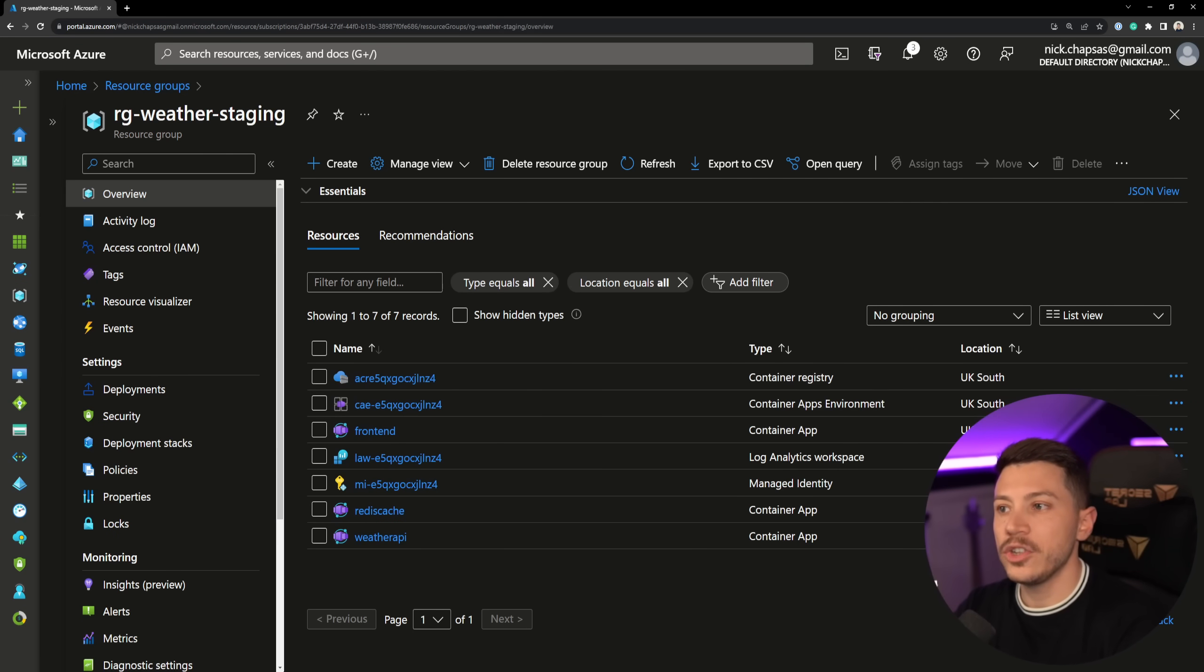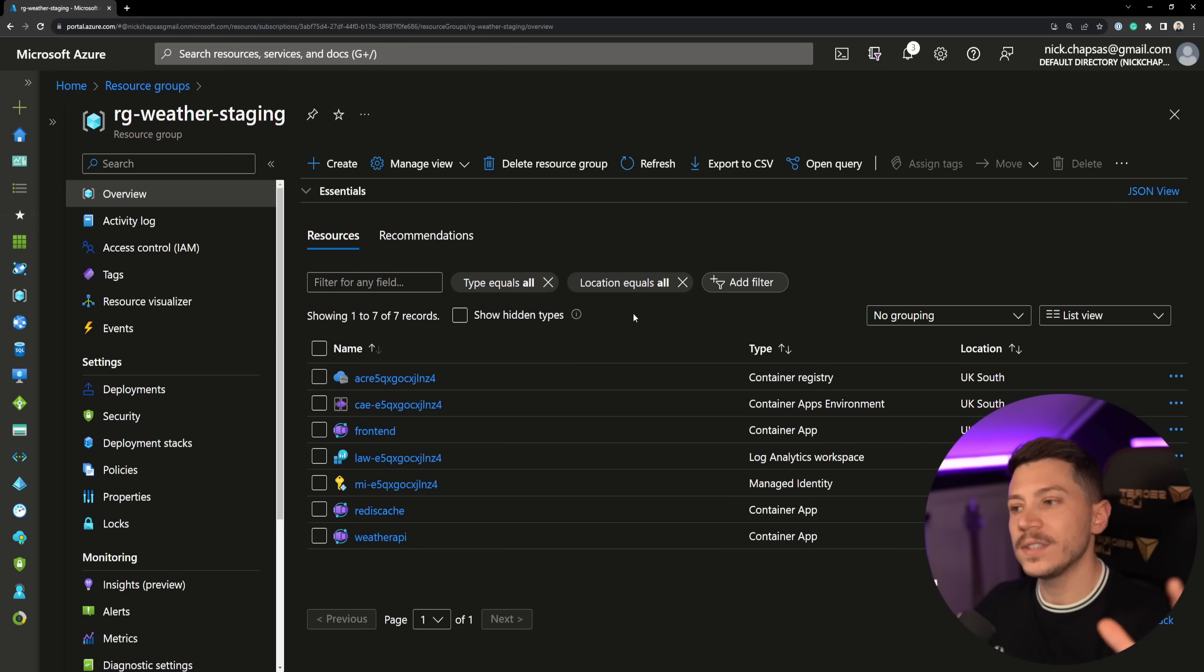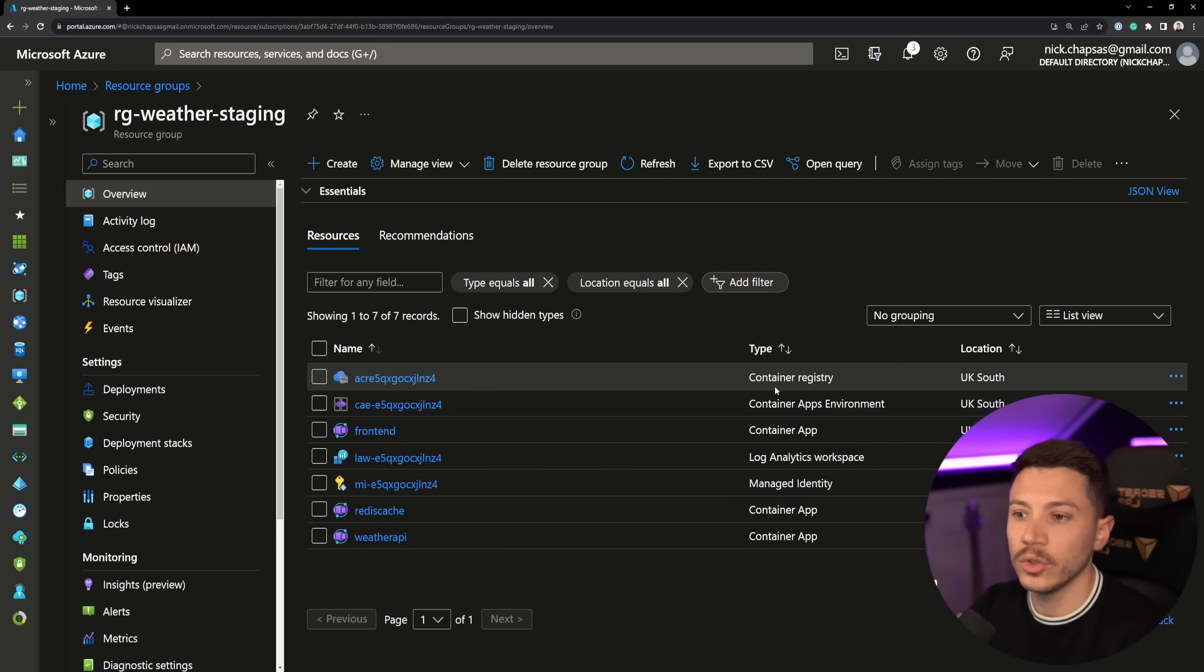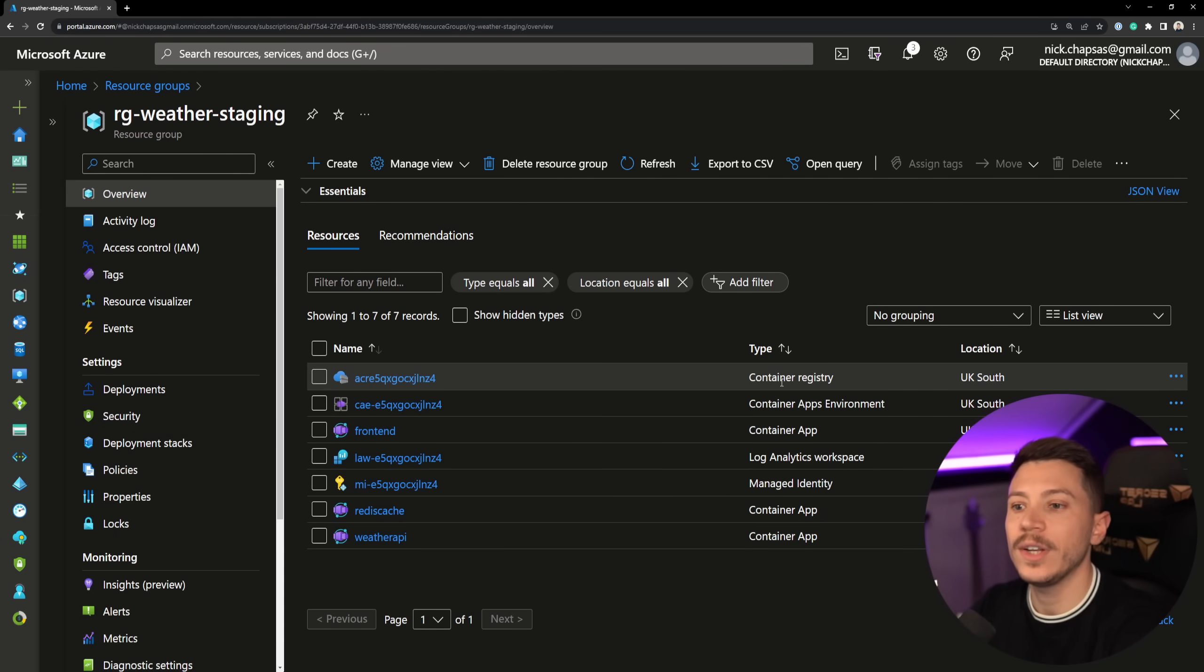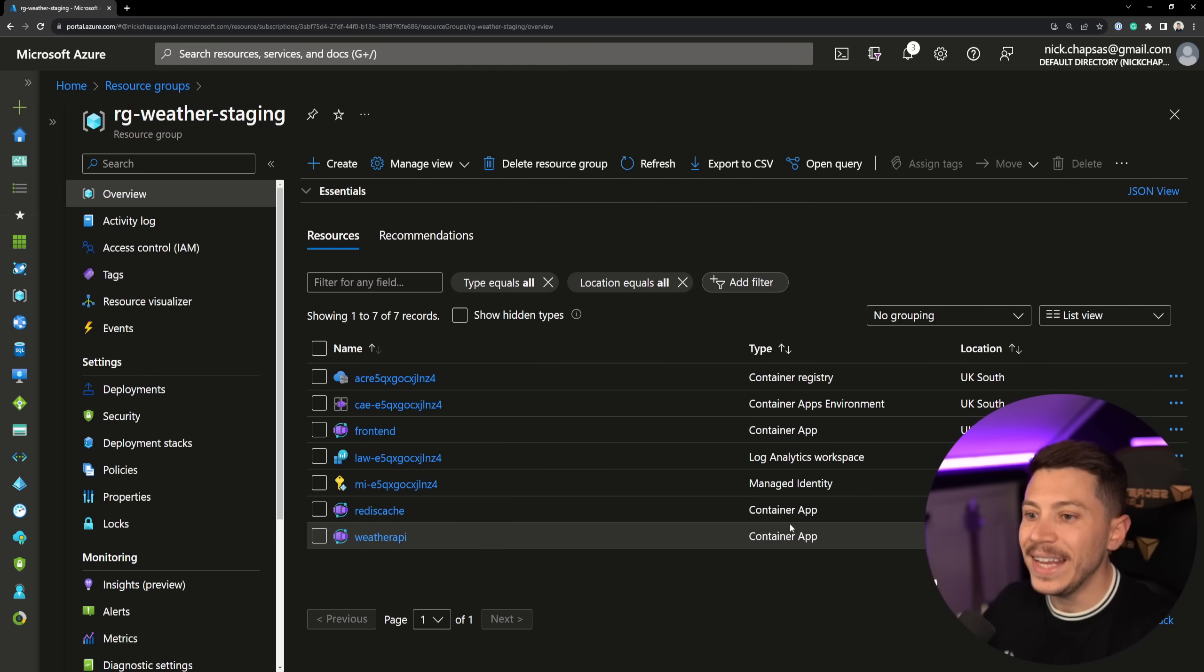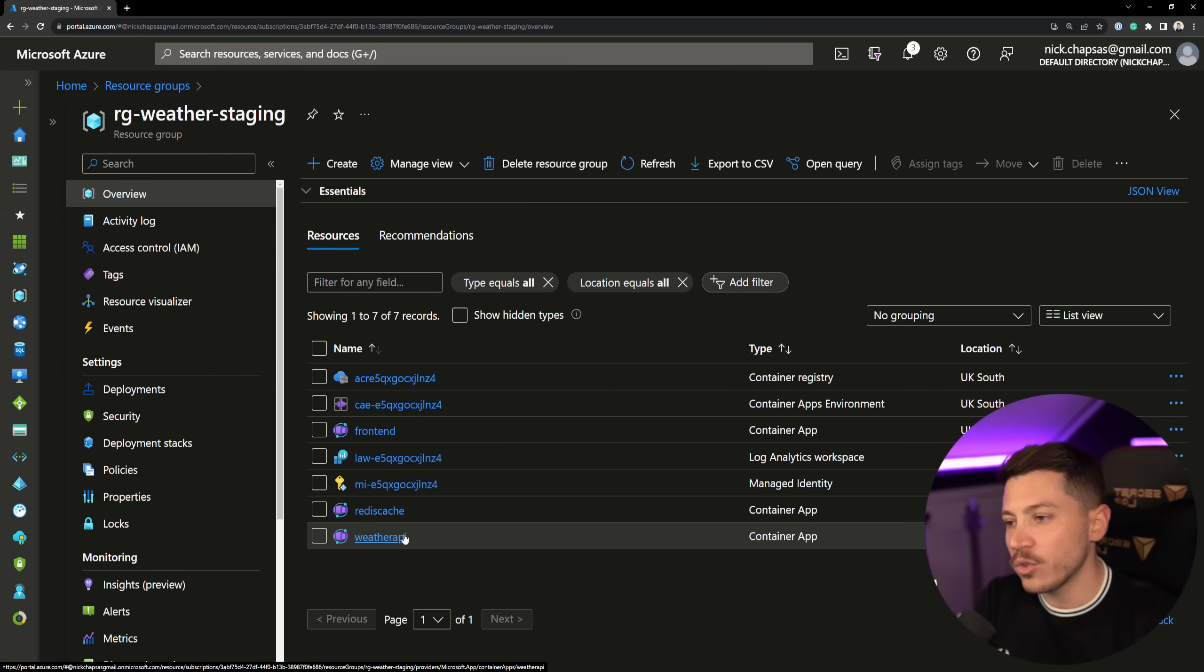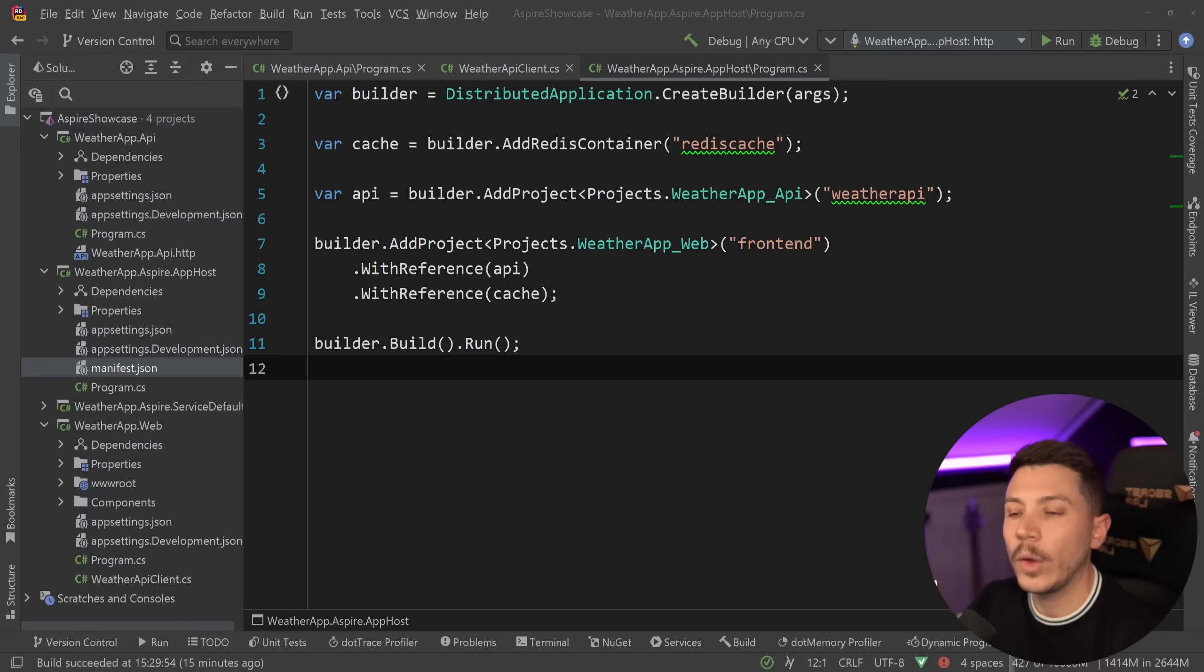In fact, as you can see over here, these are all the resources that make my application. We have the container registry to push those container images. We have the container apps environment and then the individual container apps, both for the weather API front end and Redis cache without me having to do anything. Now by default, I don't get any sort of monitoring, so I won't have access to something like application insights, but it is very easy to implement.